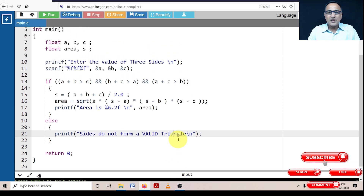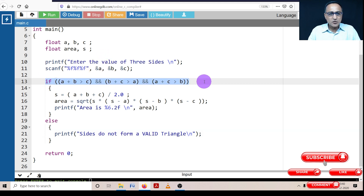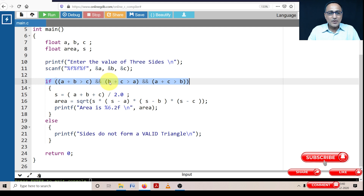The same code will be available in the description of this video — you can take a look, play around, modify it, and get a feel for it. The most important part is using the if statement to ensure the input sides form a valid triangle. If invalid sides are given, a negative value gets passed to sqrt, which is meaningless. When the triangle is valid, it prints the area correctly.